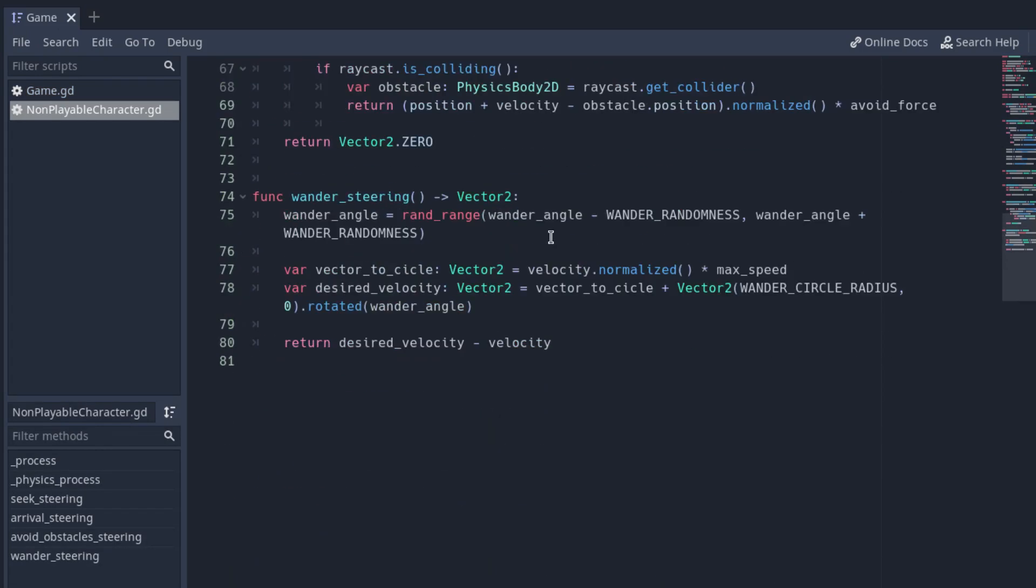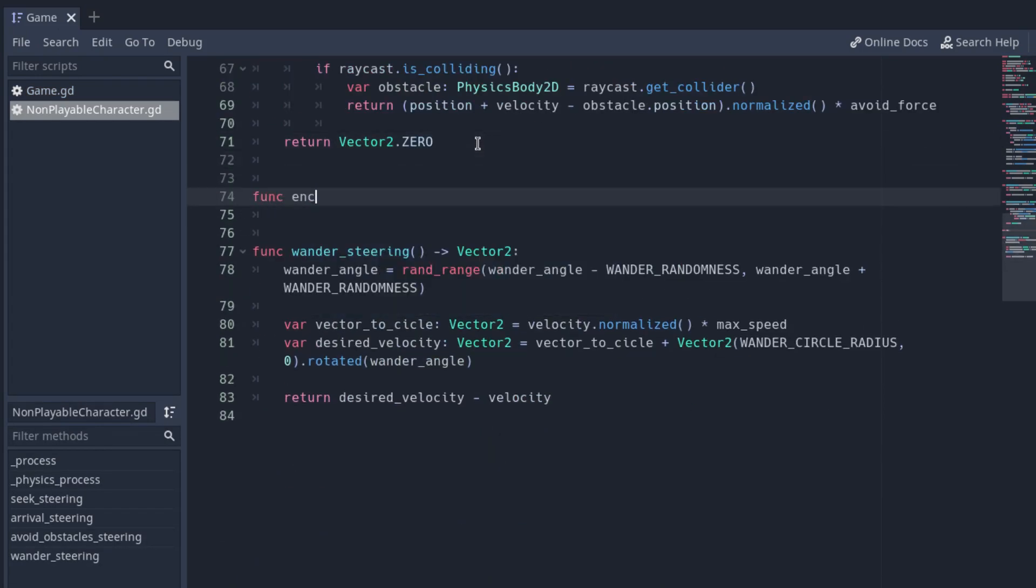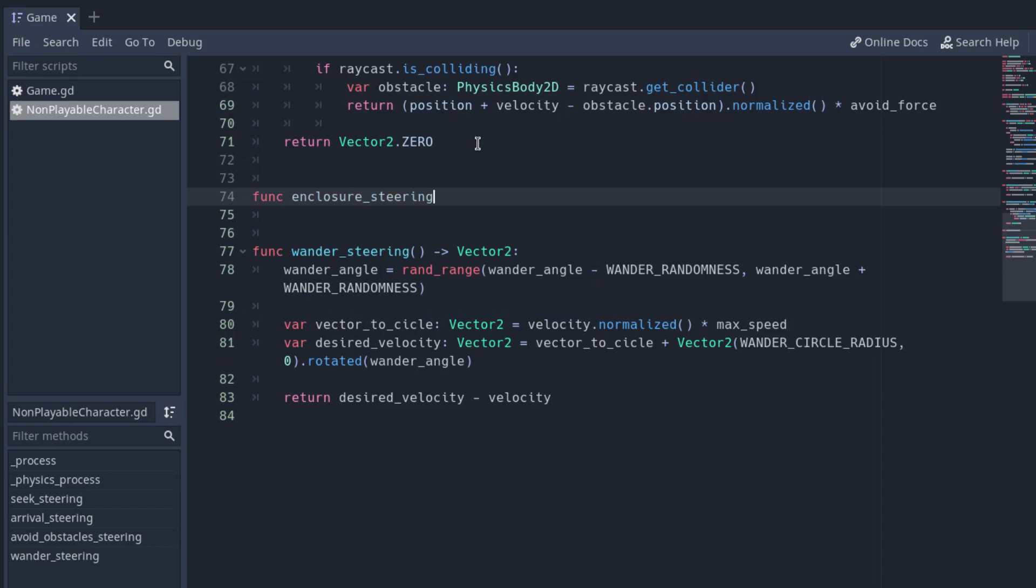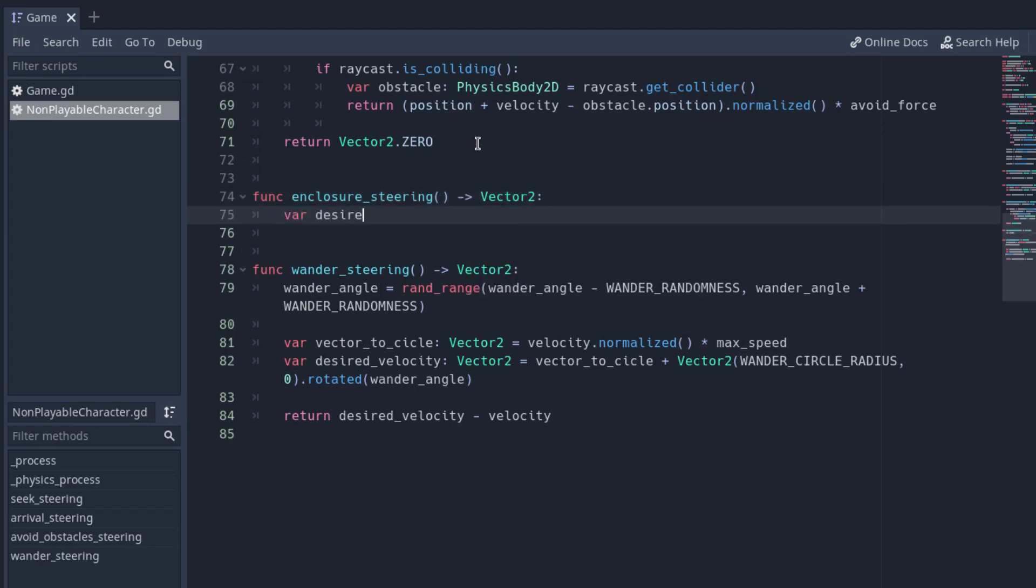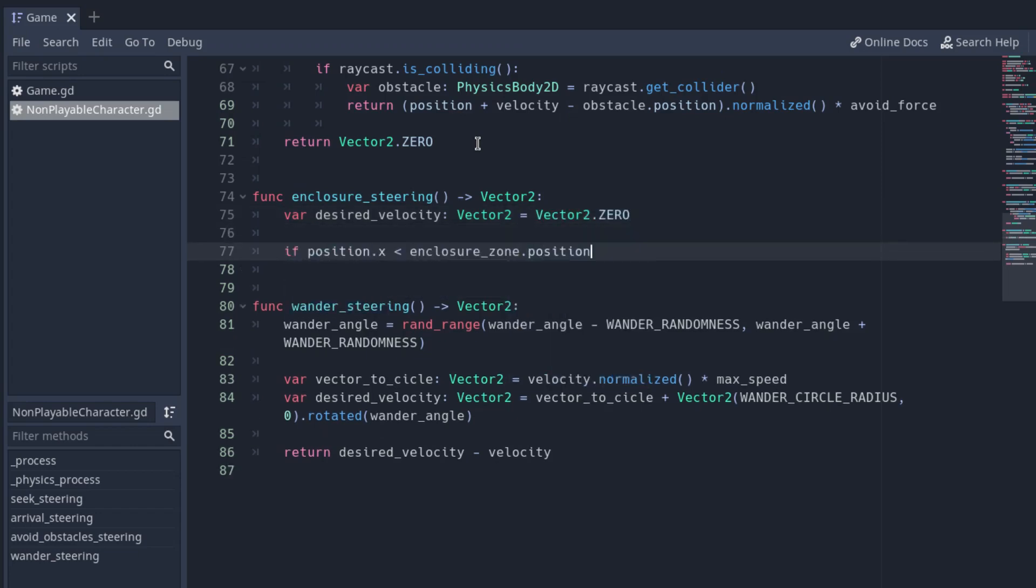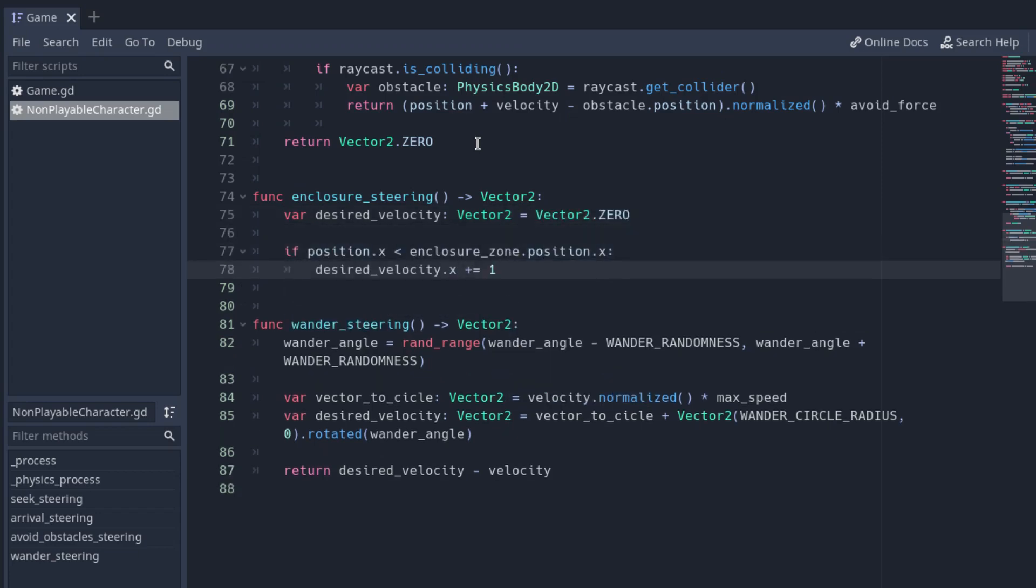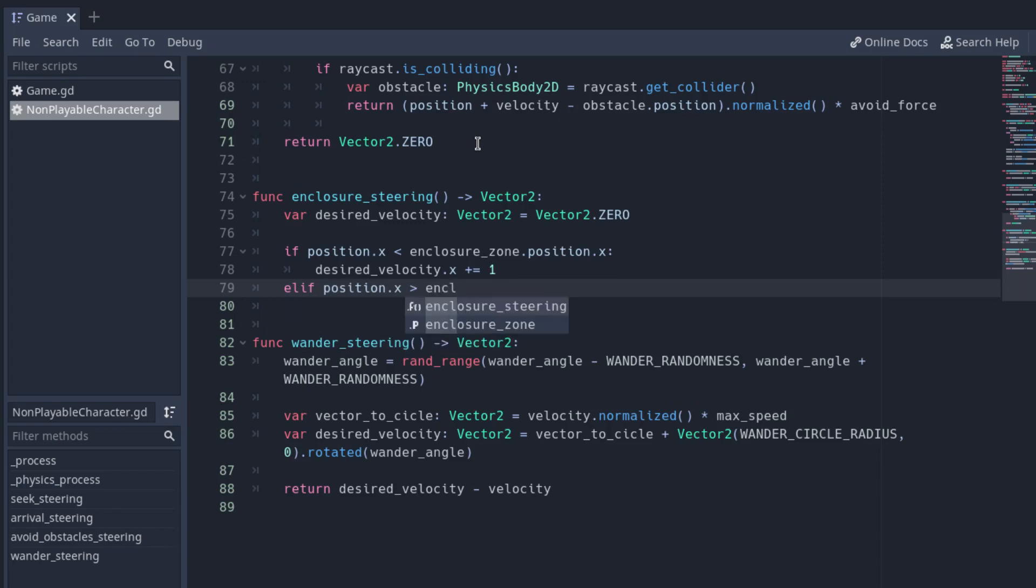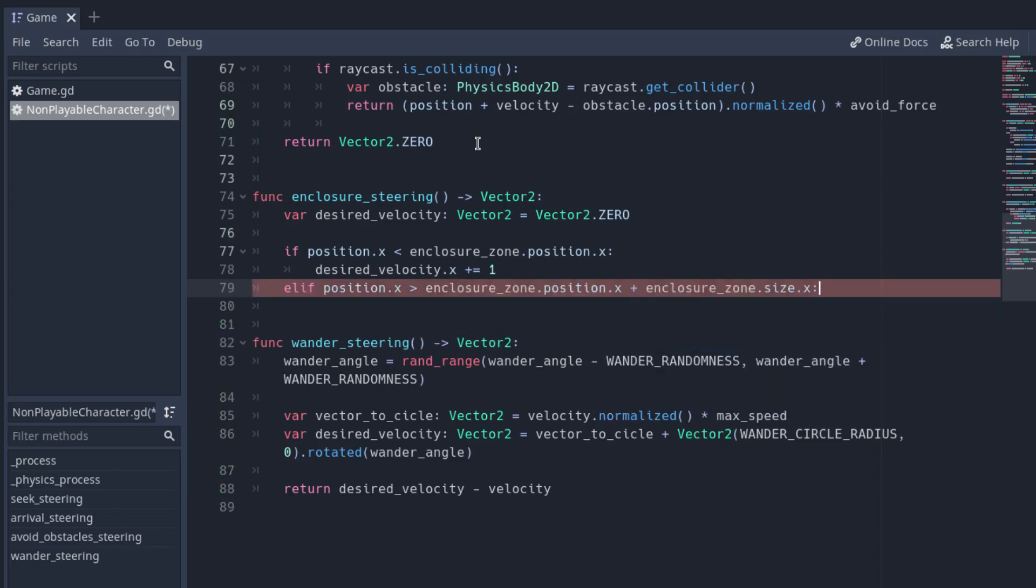Create a new function that returns a Vector2 for the enclosure steering. Inside the function, declare a variable called desired_velocity and initialize it to a zero vector. Now, for every direction, check if the character is out of the box.